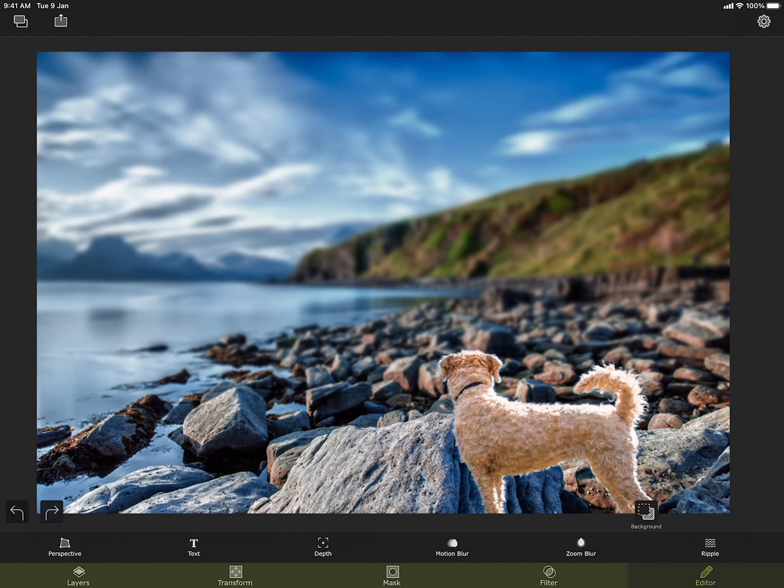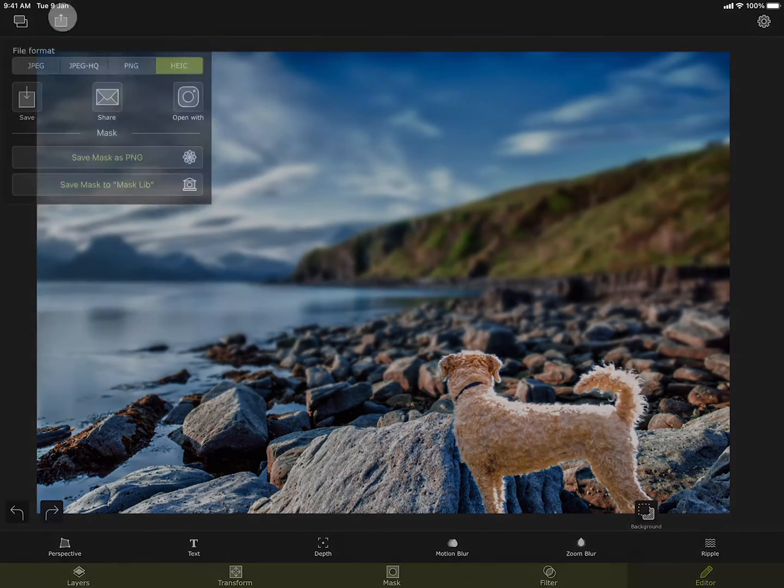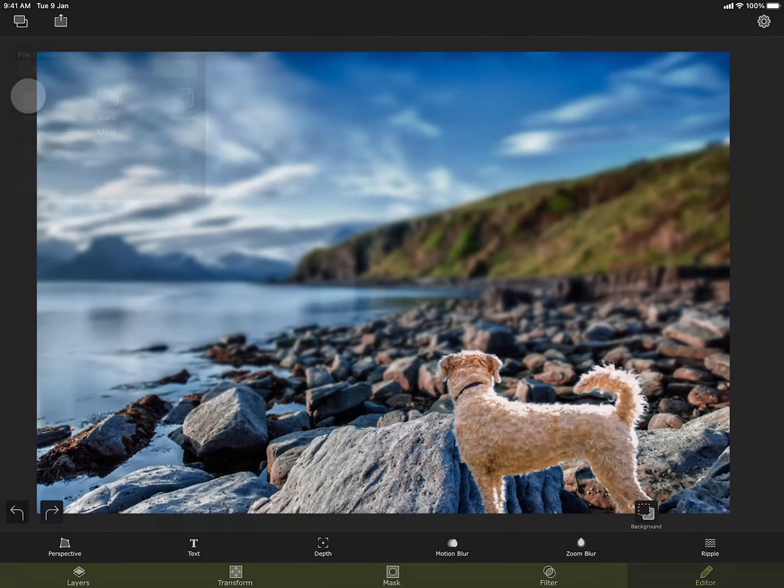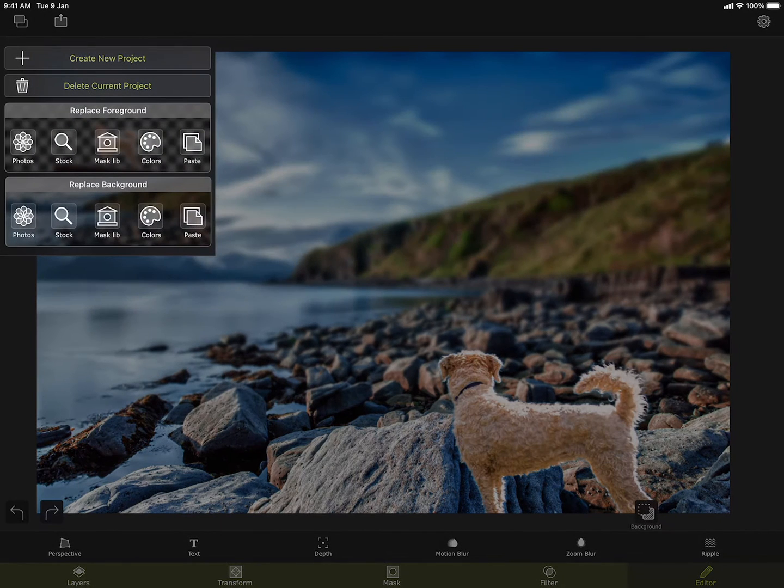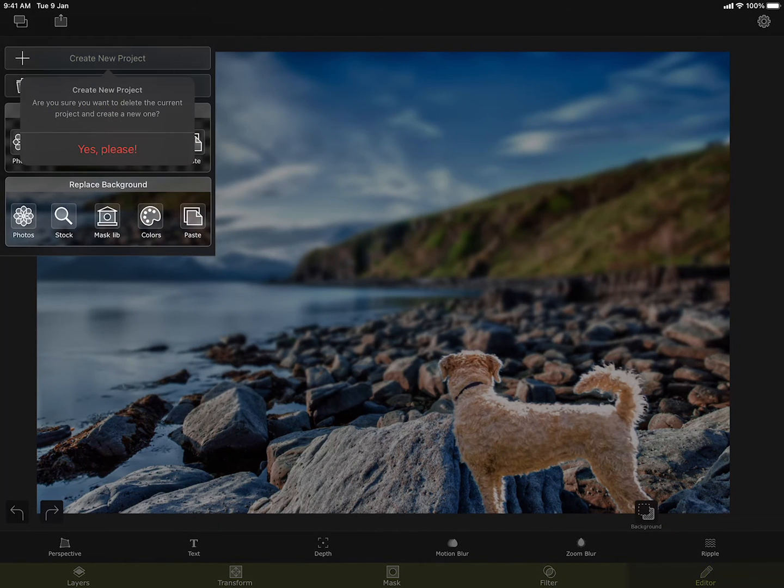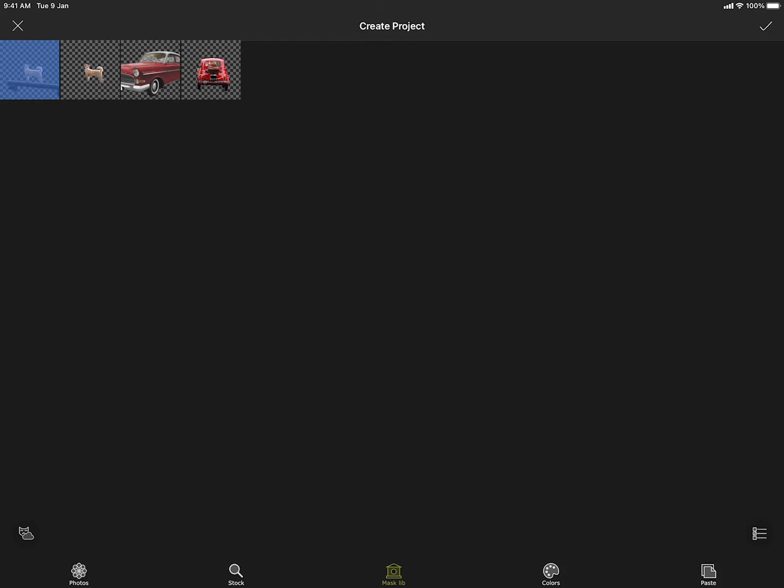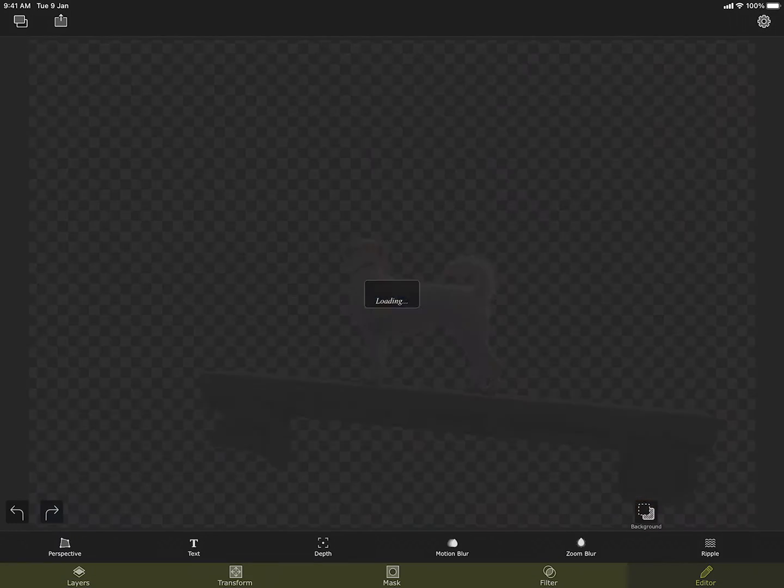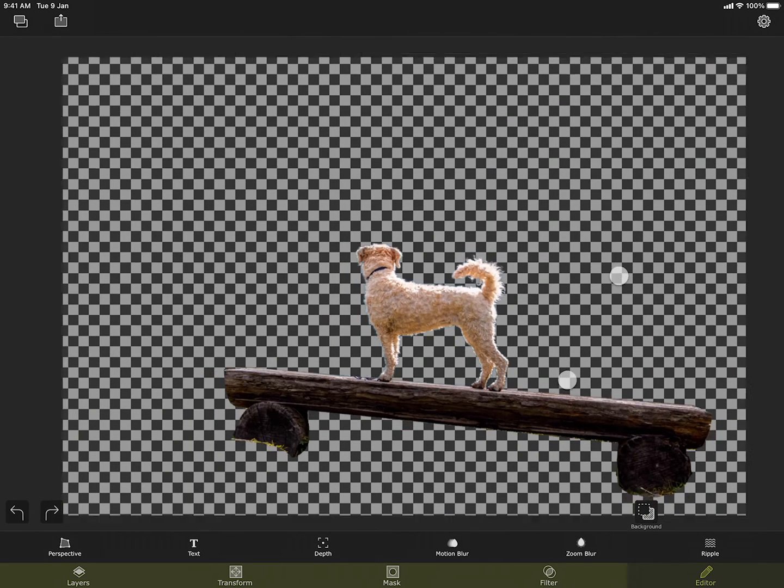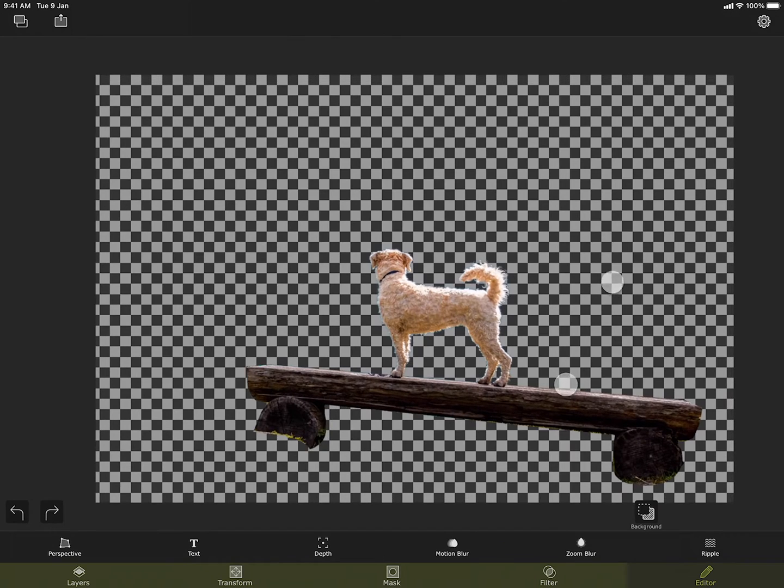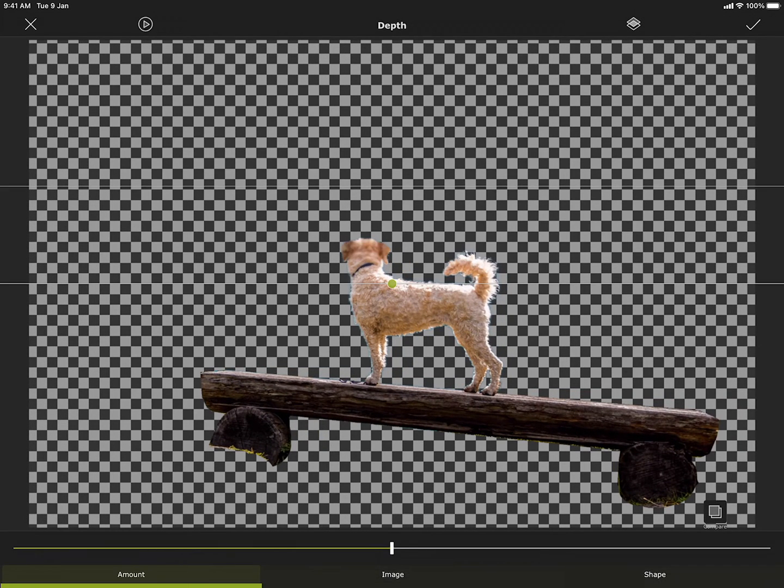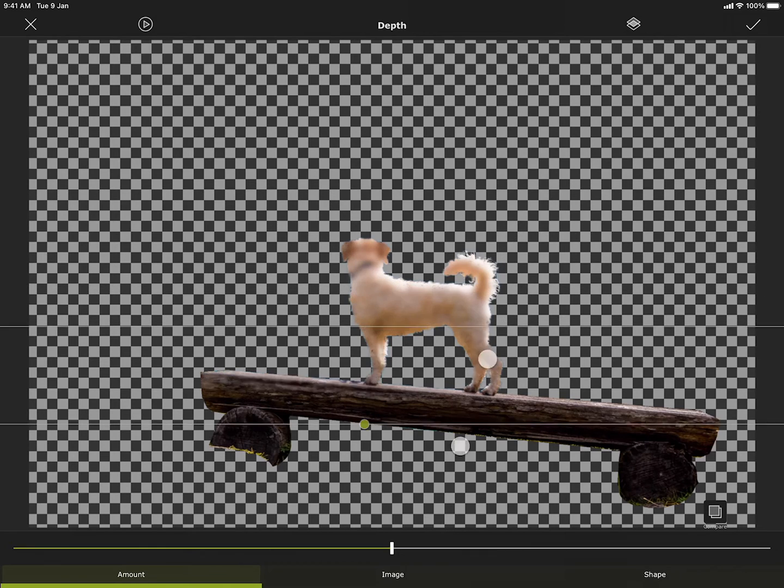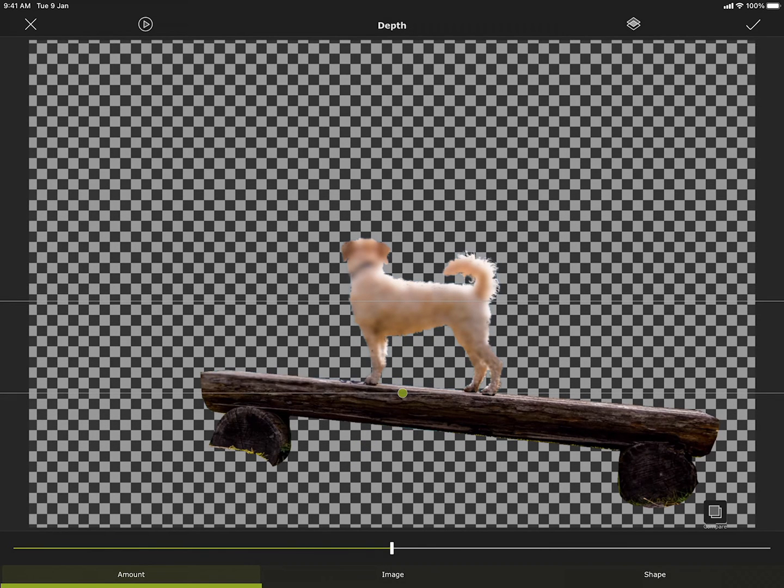I did not explain the image feature of the tool. Let me load a single masked image from the mask library to explain that feature. I have masked out everything except for the dog and the log. I am opening the focus tool again.